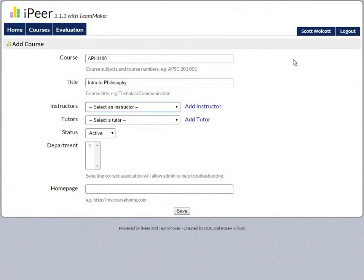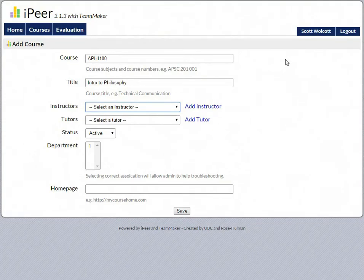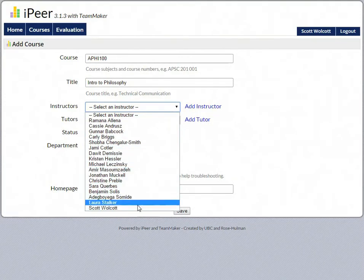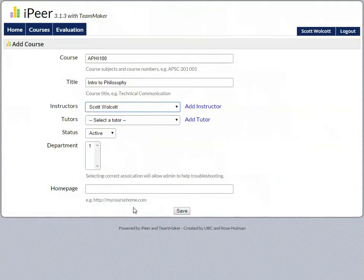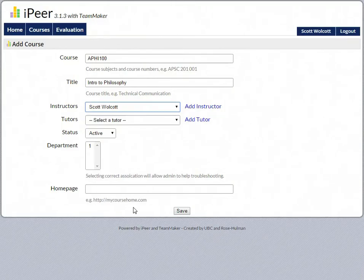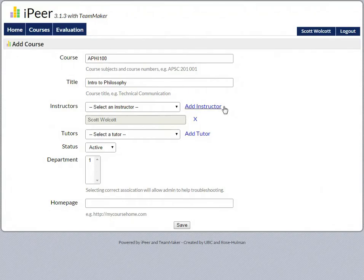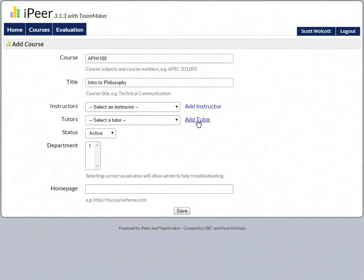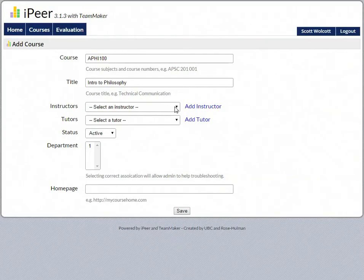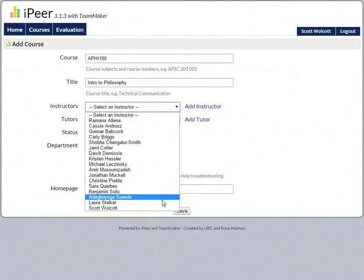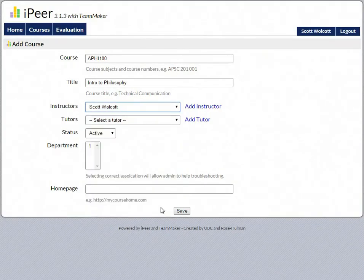Then I come down and add instructors. Now, even though I create the course, I have to add myself as an instructor by selecting myself from the menu and clicking Add Instructor. If I selected the wrong person, I can click this X and remove that person. Otherwise, I need to add myself and anyone else I want as an instructor using this method.